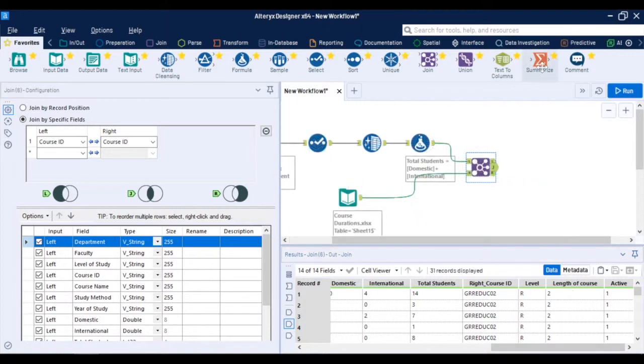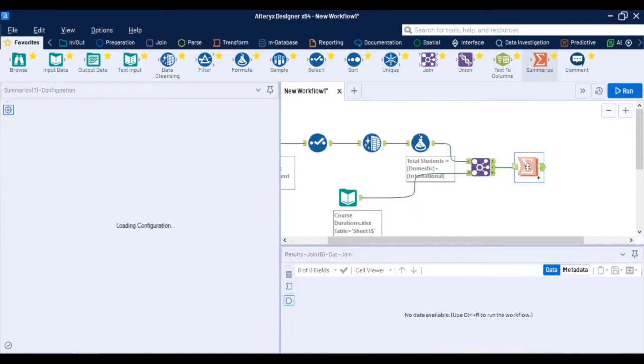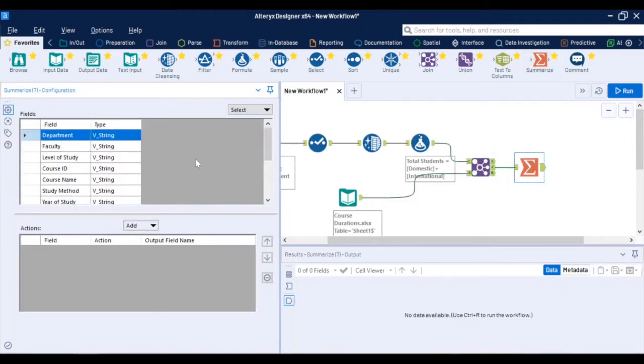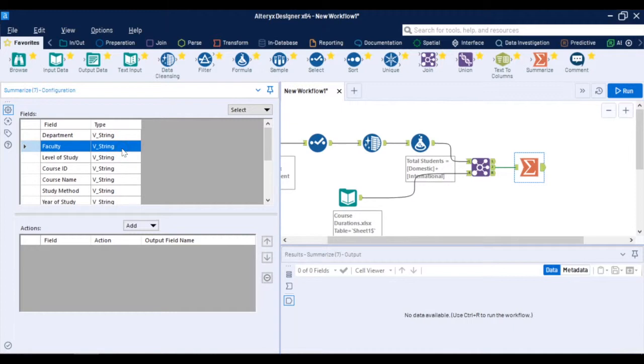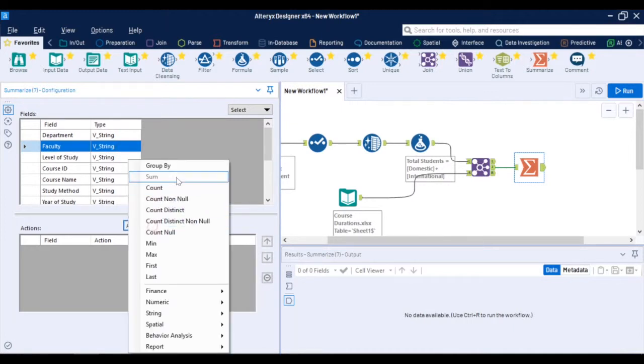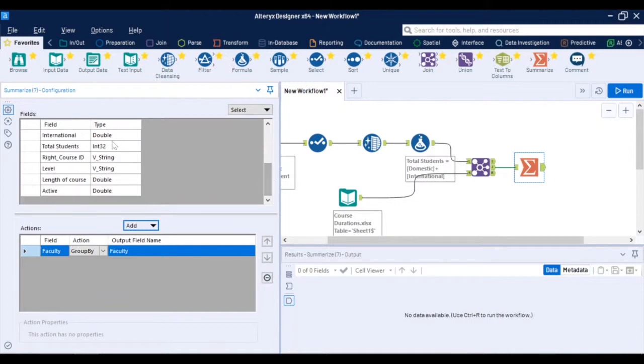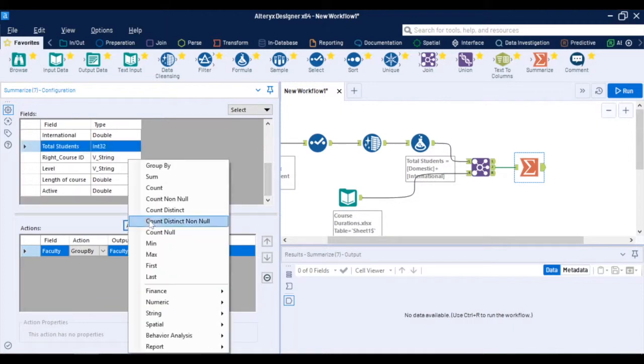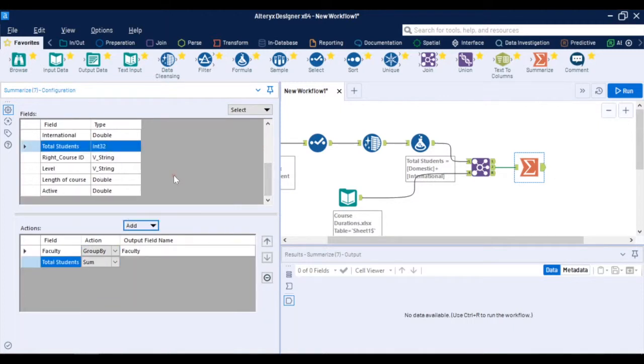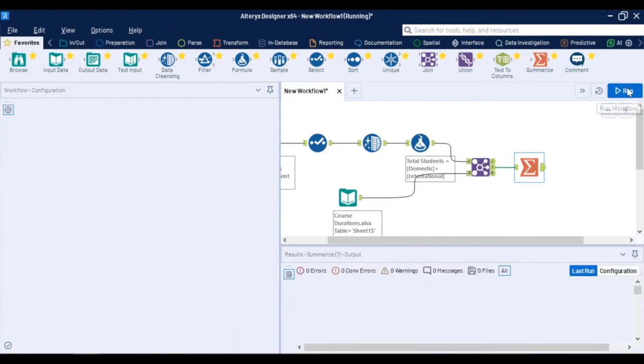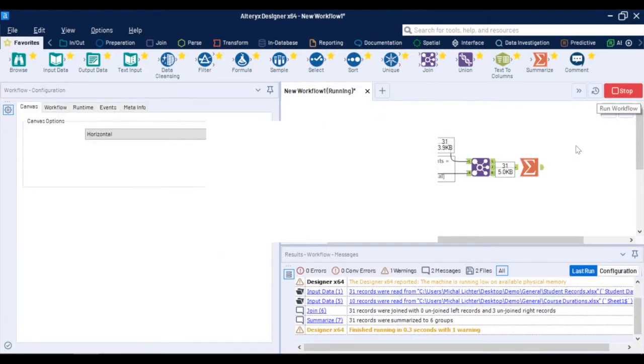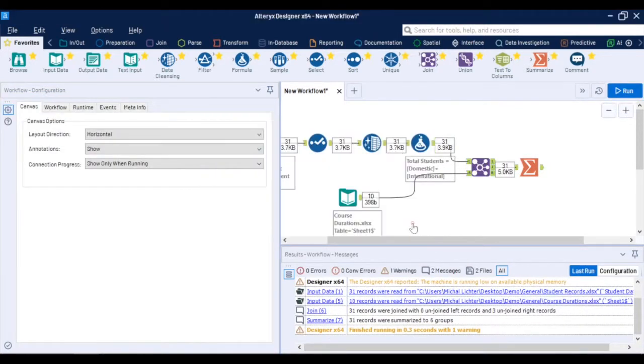You can also do aggregations using a summarize tool. For example if you want to get to know how many students there are per faculty you can group the data by faculty and select sum of total students. I run the workflow and on the output of the process there is a new granularity of data showing me the number of students per faculty.